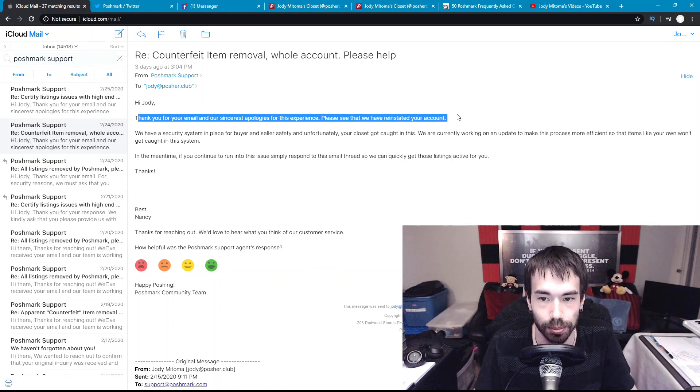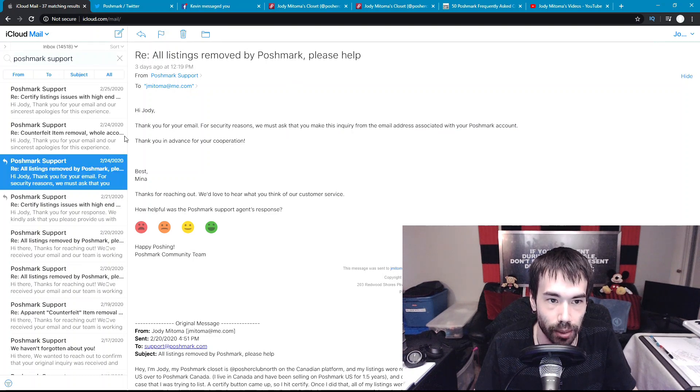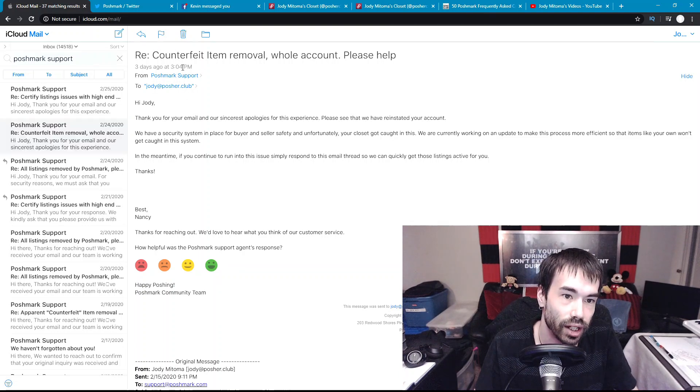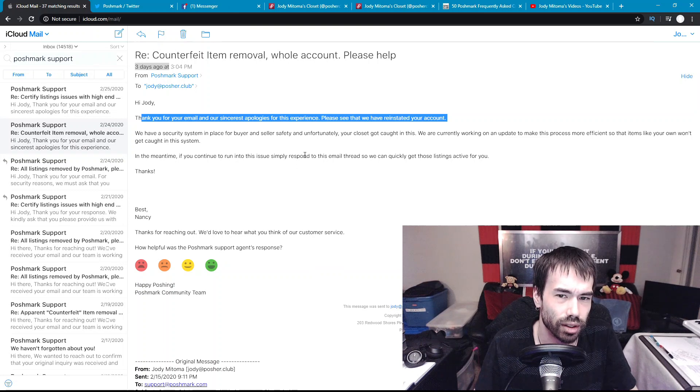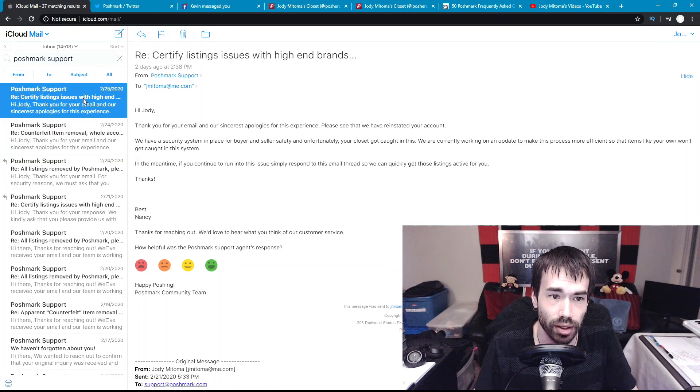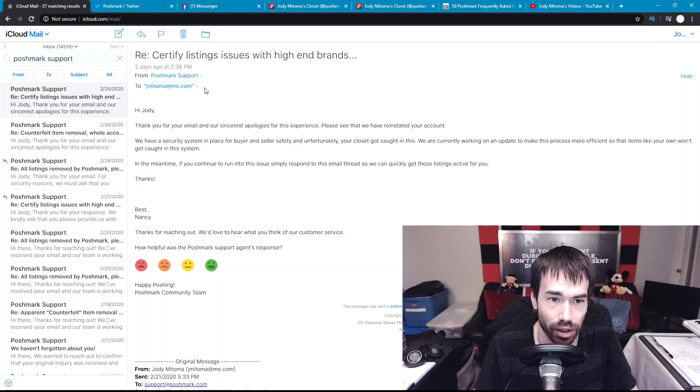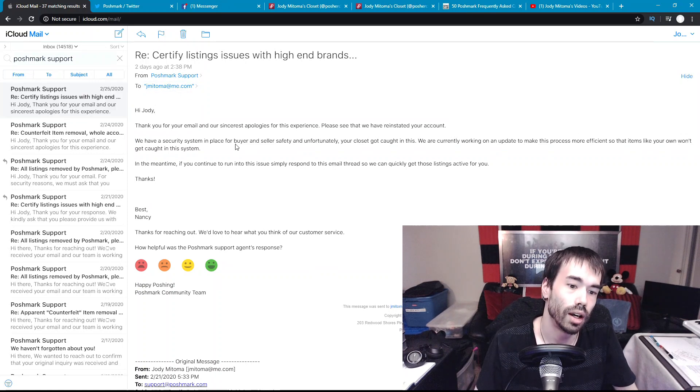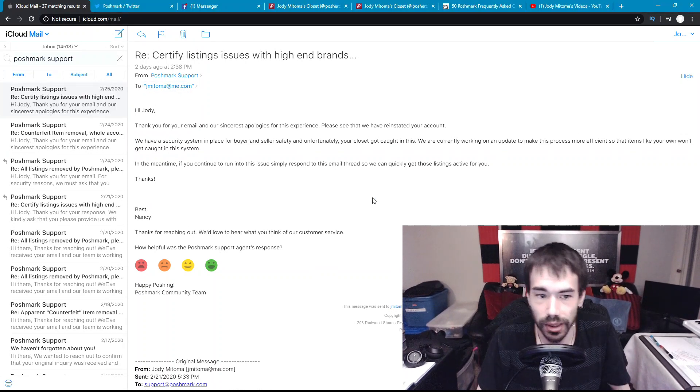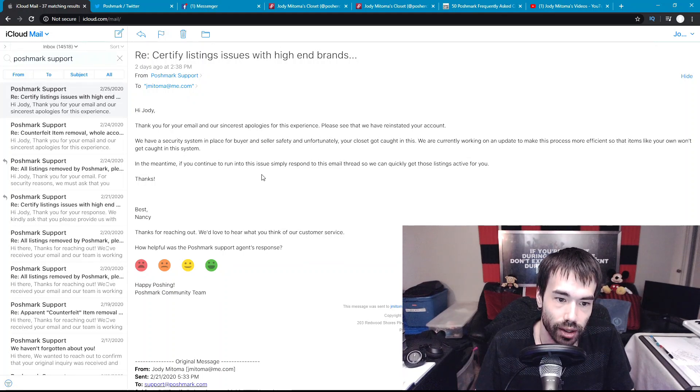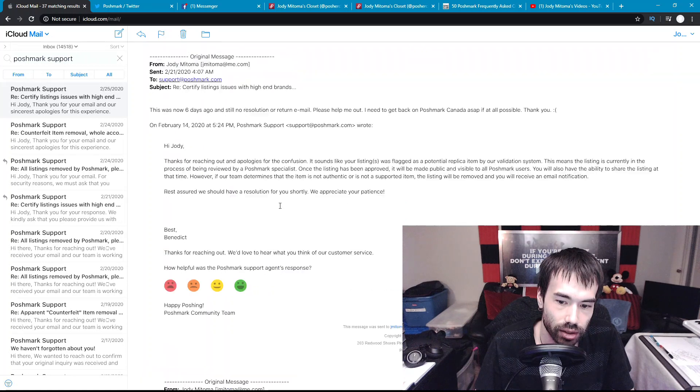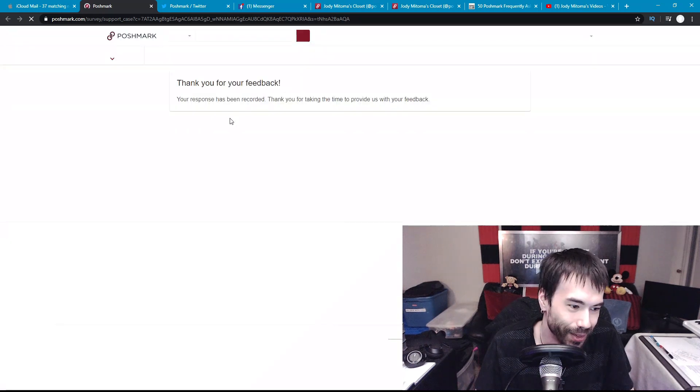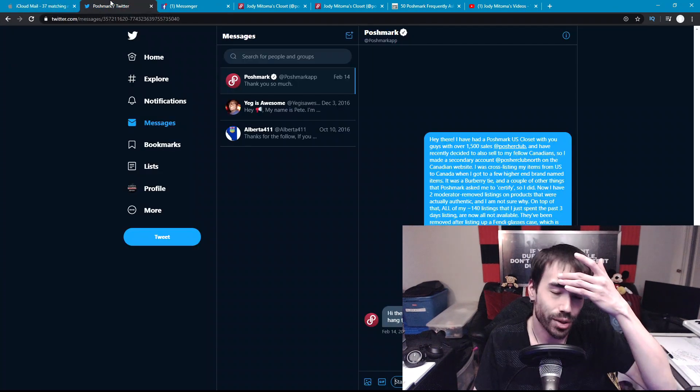Now we'll go back up to the 24th, another email from Nancy this time. Thank you for your email and our sincerest apologies for this experience, please see that we have reinstated your account. As soon as I received this email at 12:19 p.m., I had emailed them with the correct email address again, and then three hours later, not even, they reinstated my account. So what took 10 days for them to get my account back up? That was my experience with Poshmark support in early February up until late February 25th, and I'm just saying I'm not pleased with the results.